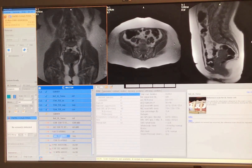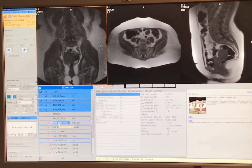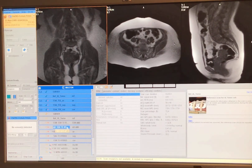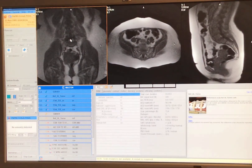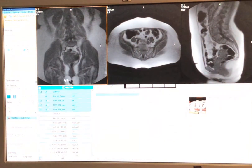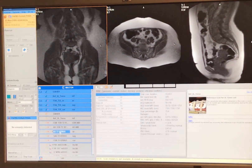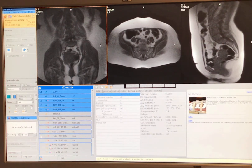The very first series we're going to set up is a T2 sagittal of the uterus. Notice there is also a coronal T2 respiratory trigger of the abdomen and an axial T2 respiratory trigger of the abdomen. Sometimes our protocols do a larger field of view of the entire lower pelvis area and then do dedicated images of the uterus. We're going to start with the T2 sagittal.